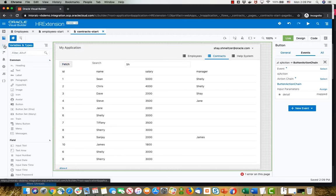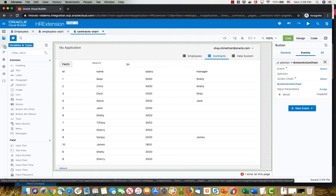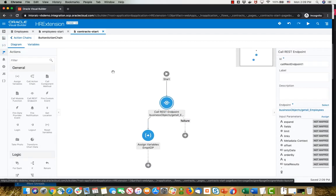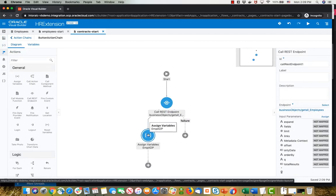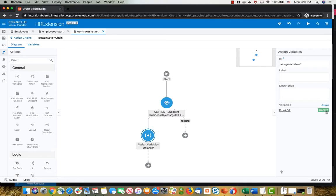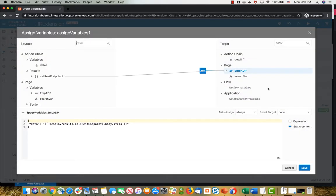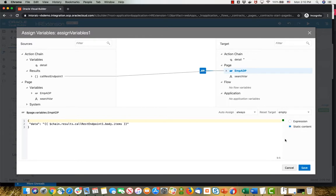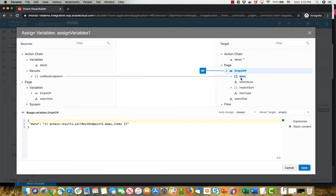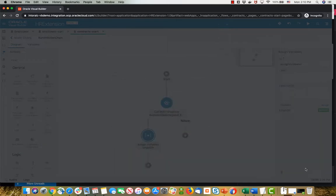As you can see, even I make mistakes on this one. When you do the assign variable into the array data provider, you want to make sure that it's first setting it to empty. We're getting the result of the REST, setting it to empty, and then putting it into the data variable.